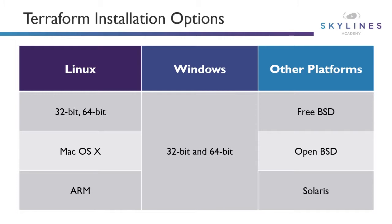The great thing about Terraform is that you can install it on pretty much any major operating system that you want to run it on. You'll see as we download and install it on Windows, it's pretty much just an executable that you can run. There is a Terraform Enterprise version available as well if you want to expand beyond running things locally. But if you are going to run it locally, we have Linux, Windows, and other platforms.